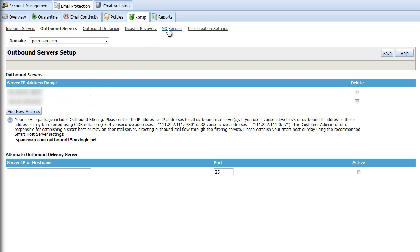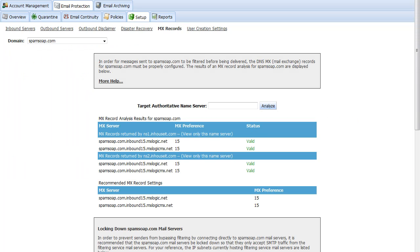MX stands for mail exchanger. These are a specific kind of DNS record that determines how email addressed to recipients at your domain routes through the internet. Changing your MX records is done within your DNS host's own file. You may have access to their control panel to do this or you may have to open a support request with your host.